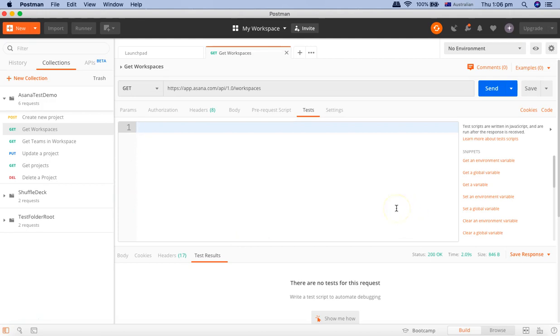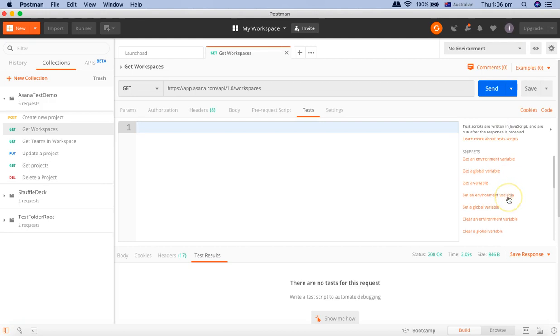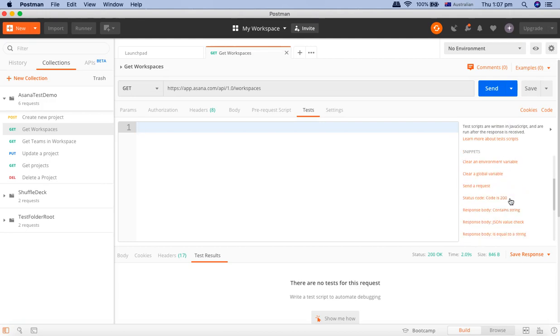Now Postman test case starts with pm.test function and before we get into details of that function let's use the snippets that are present on the right hand side already and use these to write our first test case.